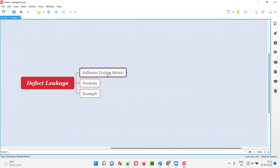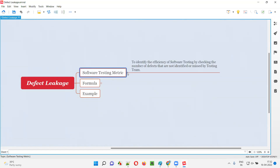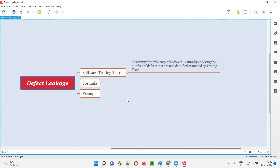Defect leakage is one of the software testing metrics using which we can identify or measure the efficiency of software testing, by checking the number of defects that are not identified — the defects that are missed by the testing team during testing. That's what defect leakage is.